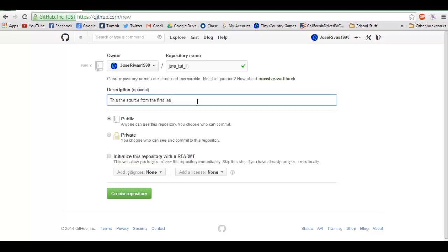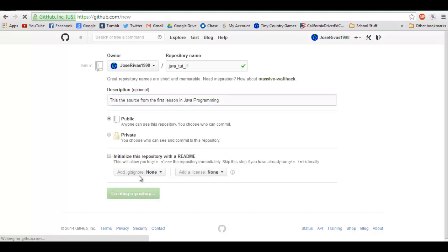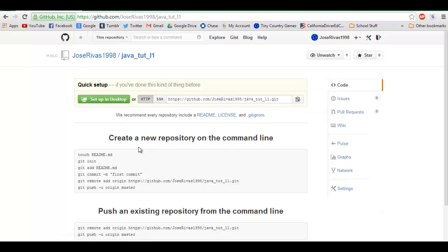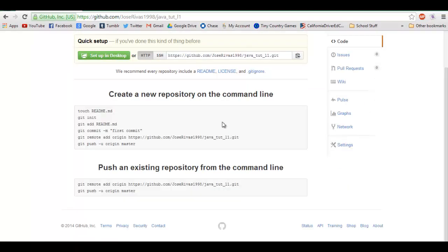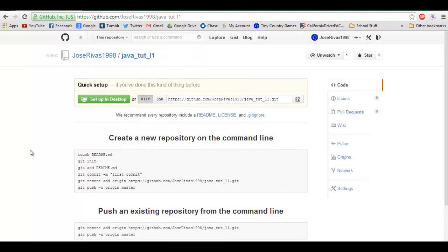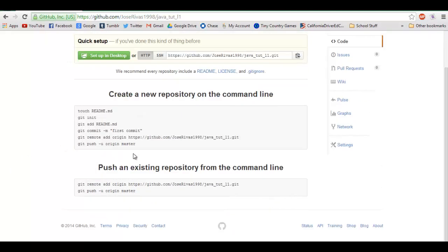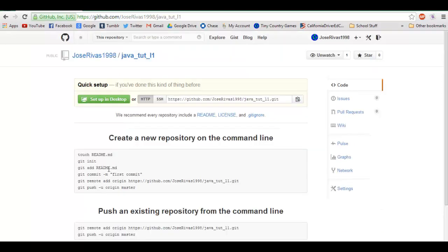Let's not have a readme, we don't need a license or any of this. So we can just click create repository. Alright, that's great! You just made your repository. Now what you need is to be able to upload your code.